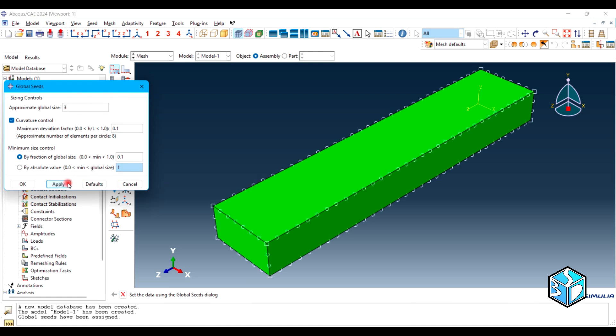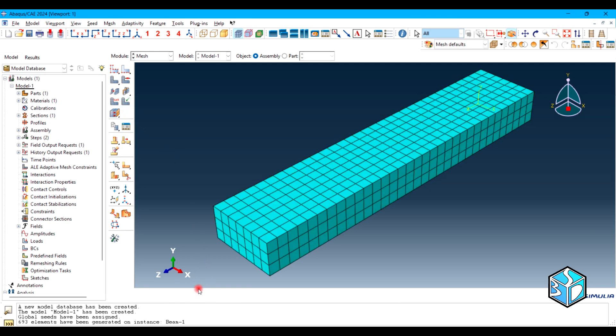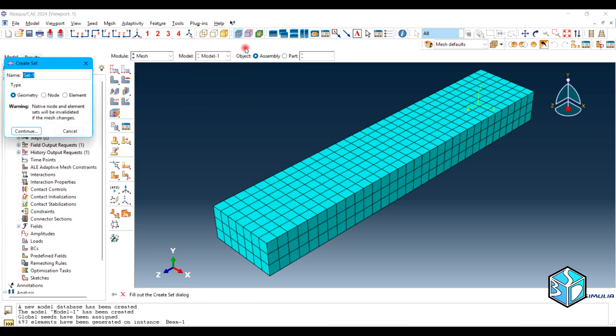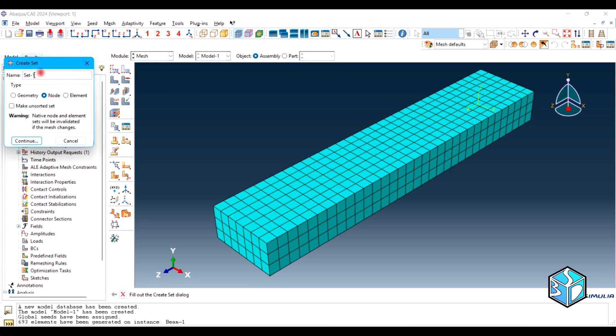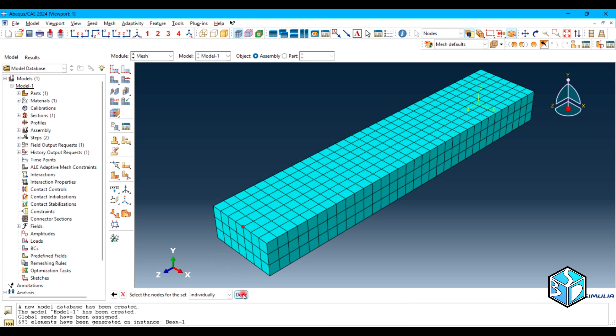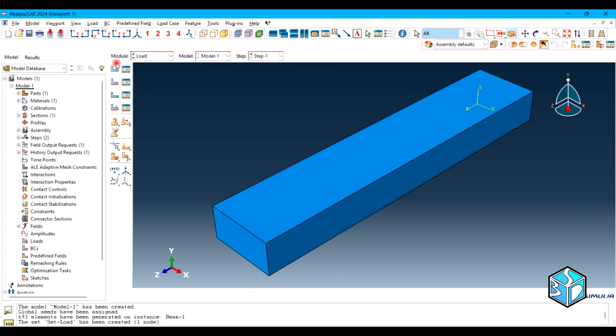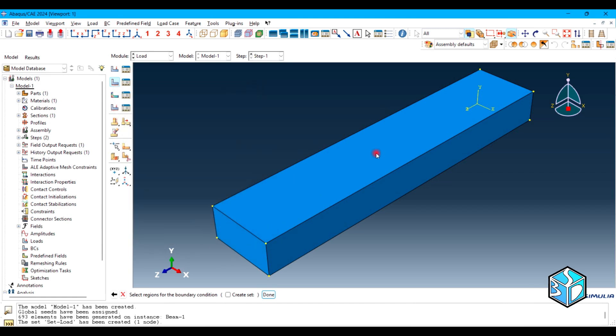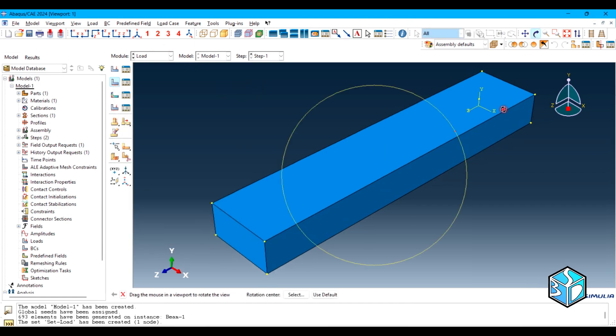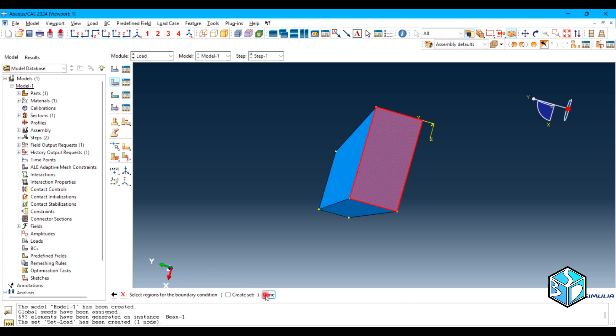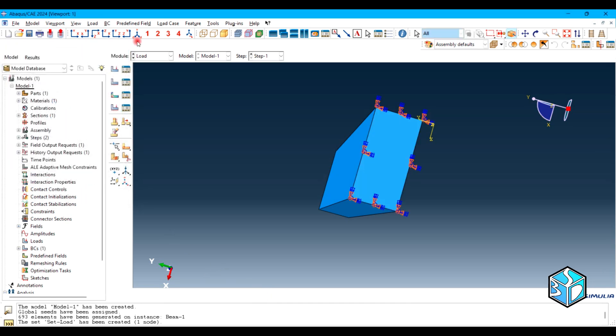Just apply the mesh. Here's our mesh and we need to create a set which is going to be load. We are going to apply the load on this node in our boundary condition. Let's move to the load module. We have BC1 which is encastre and is going to be on this face. This is an encastre.